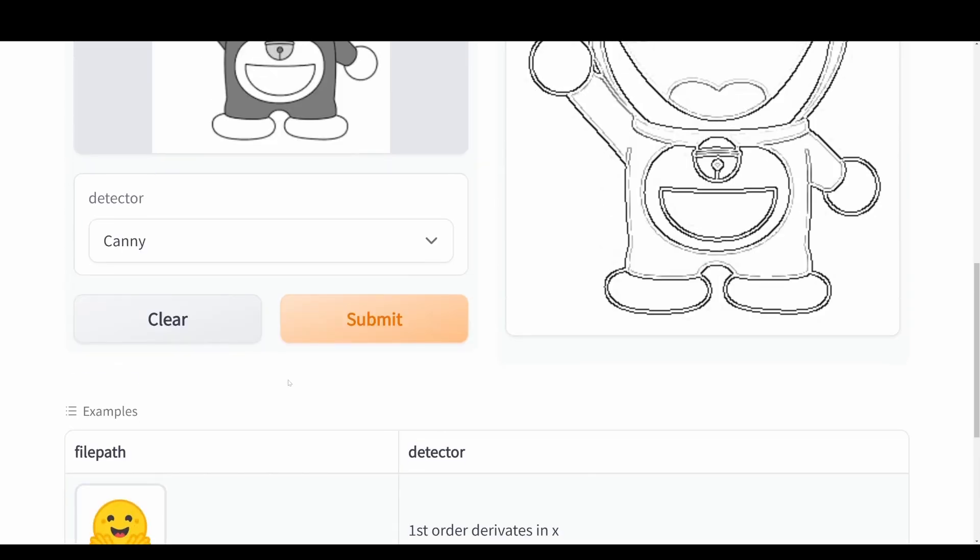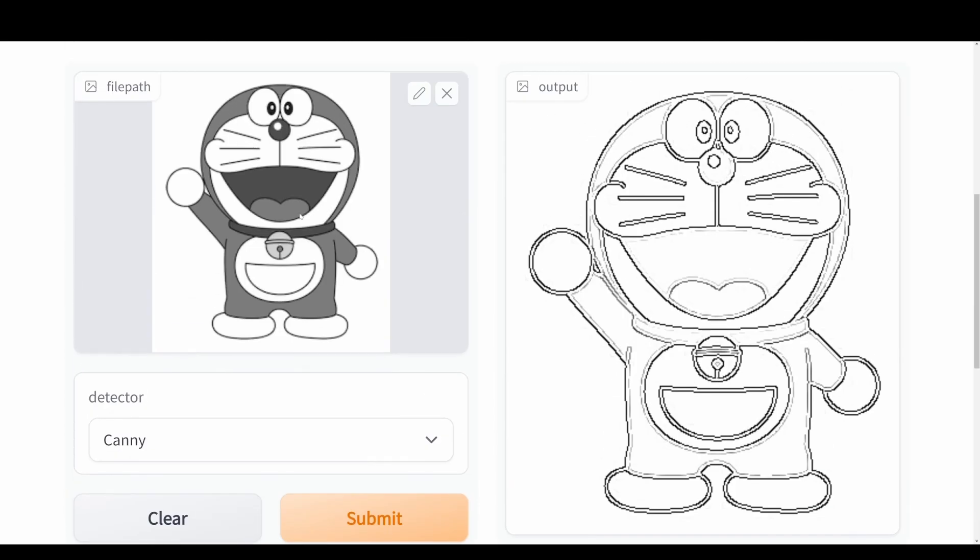I'm just going to use this example here. We pass it through the model and then we'll get the output over here to the right. We can actually see that it detects all the edges in the image.